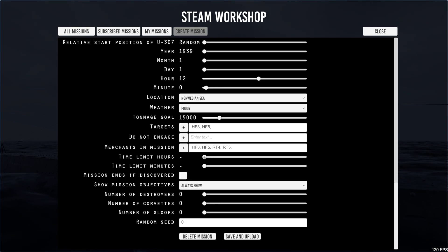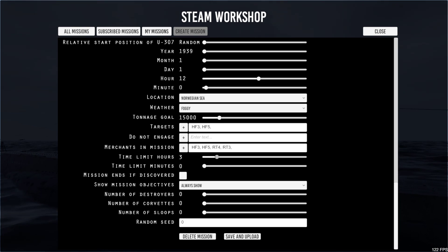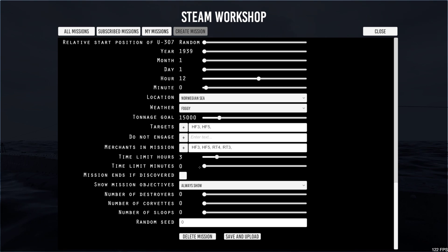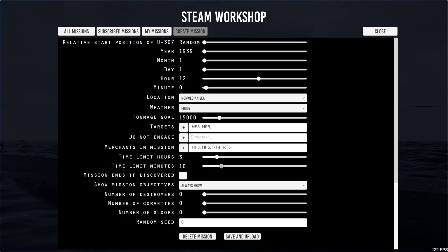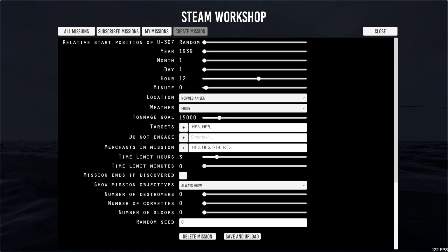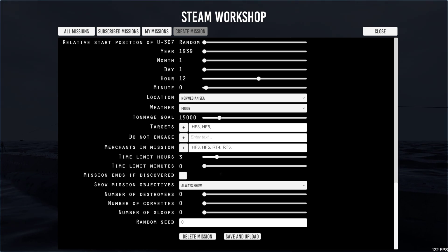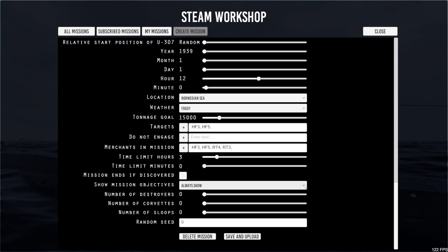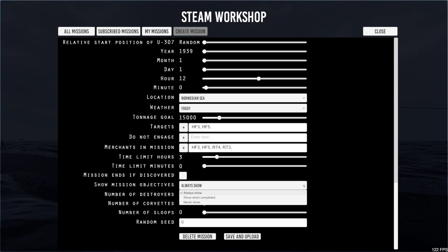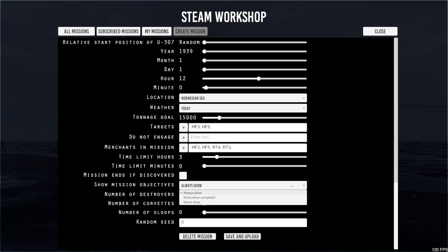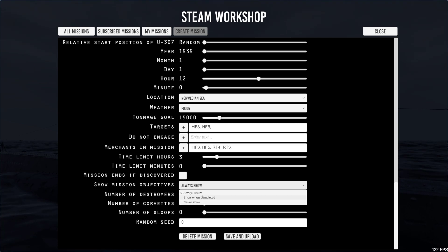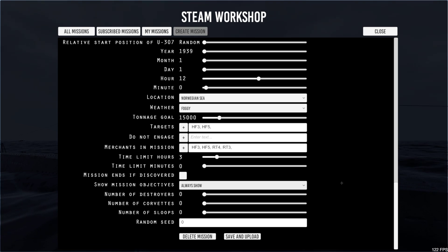I think you set your time limit over a game. I'll just give you three hours. You can put three hours and ten minutes if you want. If you're discovered, you can select that here. The mission would end automatically. If you're discovered, I'd leave that blank on mine. You can show the mission objectives or never show or show when completed, however you like.